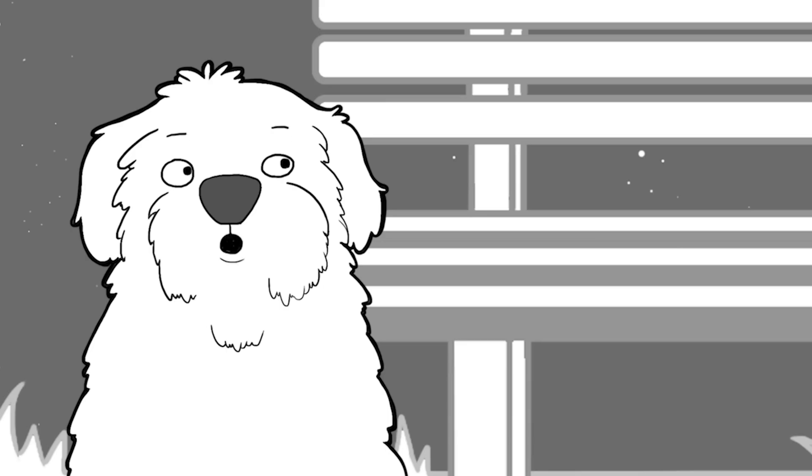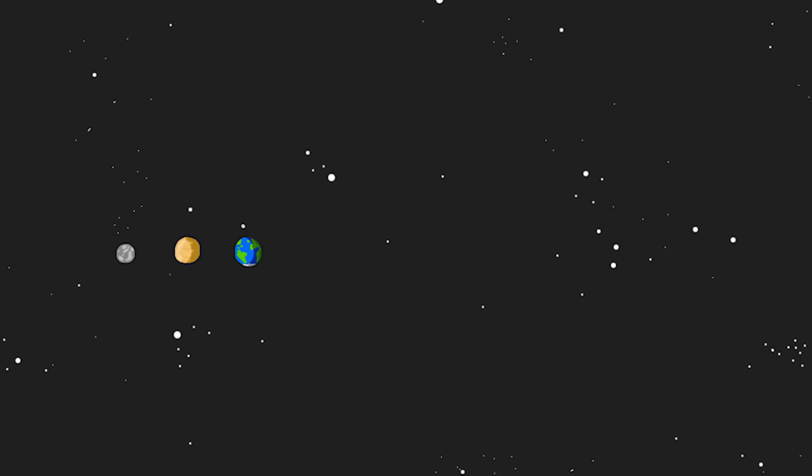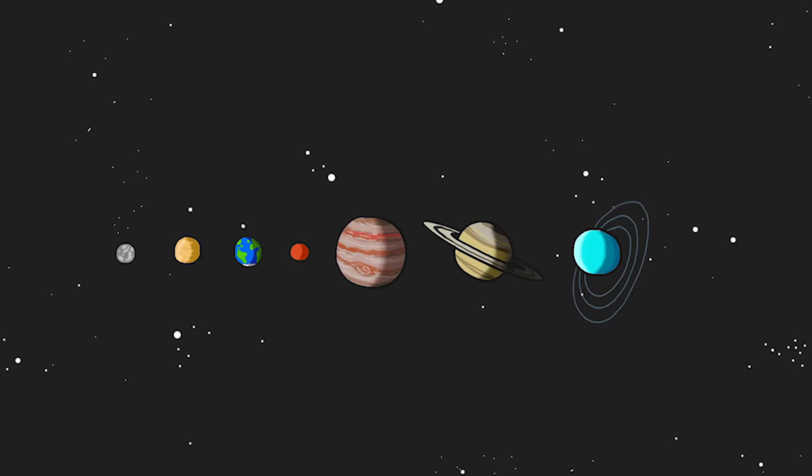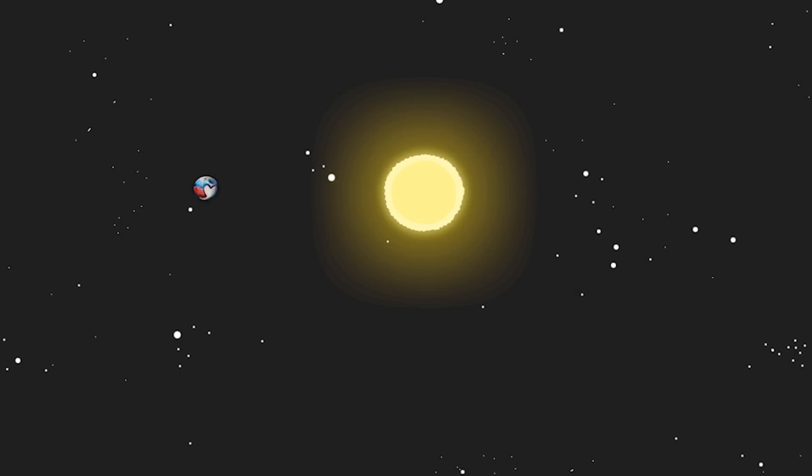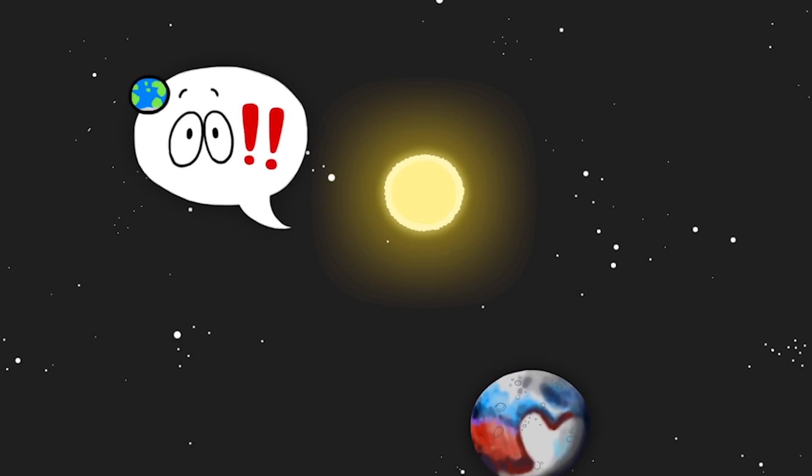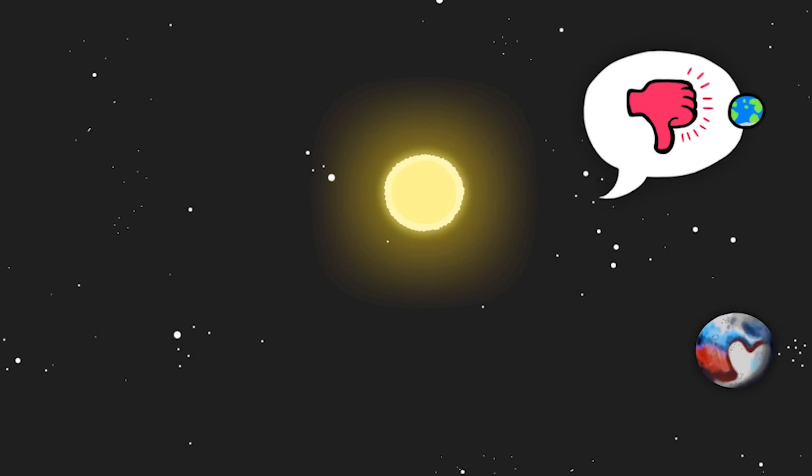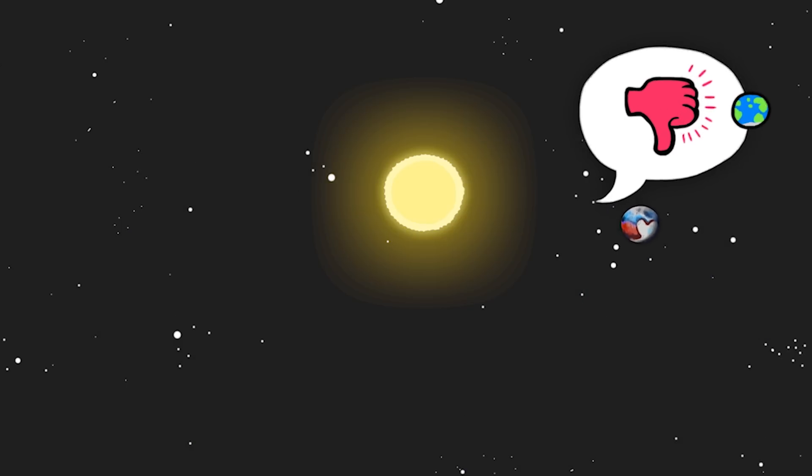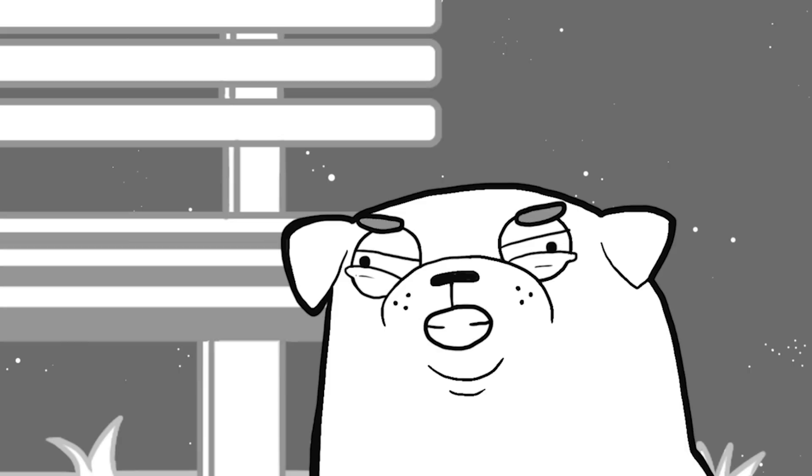There are eight planets in the solar system. Mercury, Venus, Earth, Mars, Jupiter, Saturn, Uranus and Neptune. Humans also discovered Pluto and for a while that was a planet too. But before it could even make it around the sun once, everyone decided that it wasn't actually a planet at all. I see.